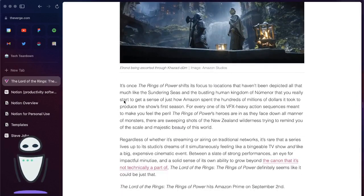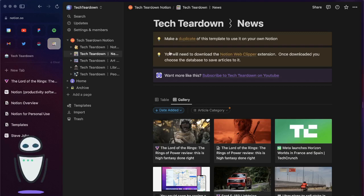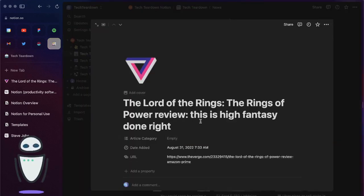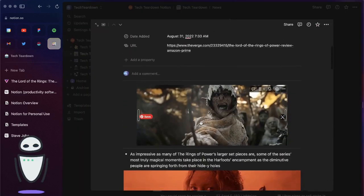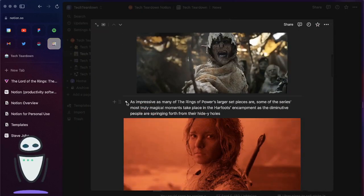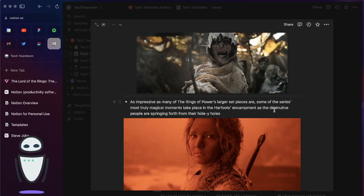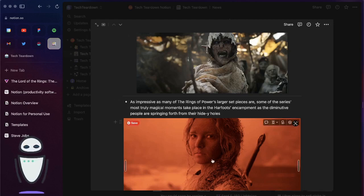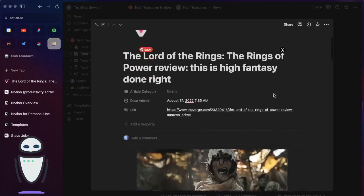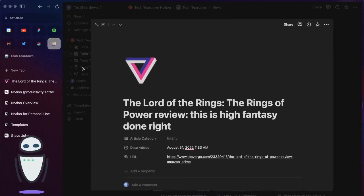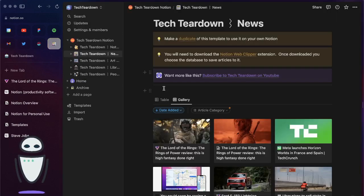Now this is great because if we go back into the notion database and click into that article we'll see here now that it has started to add these quotes at the top of the page. If I were to add more quotes they would appear right underneath this.